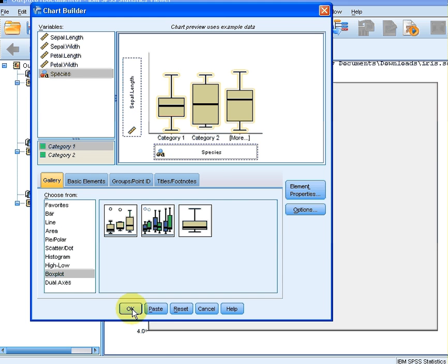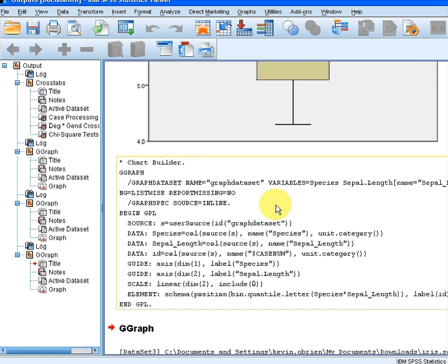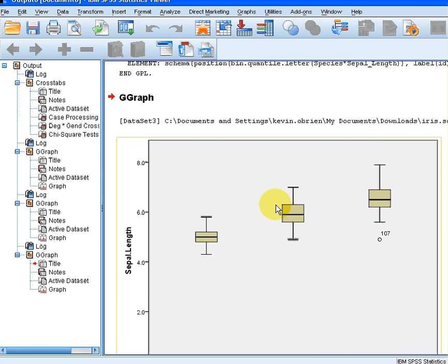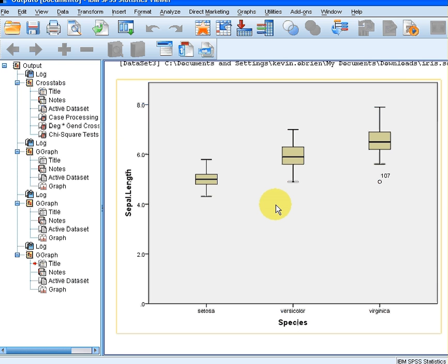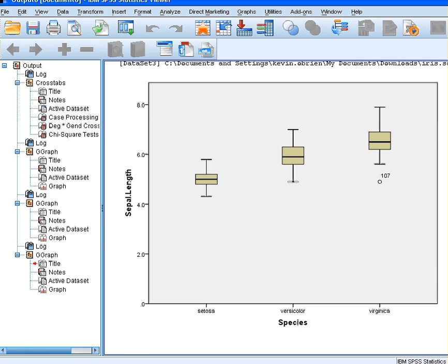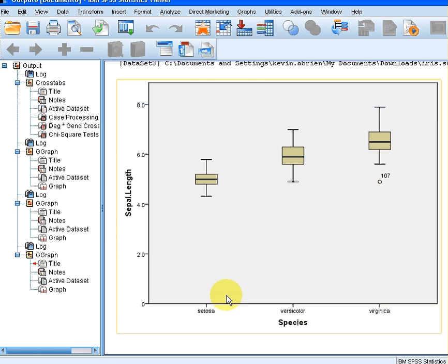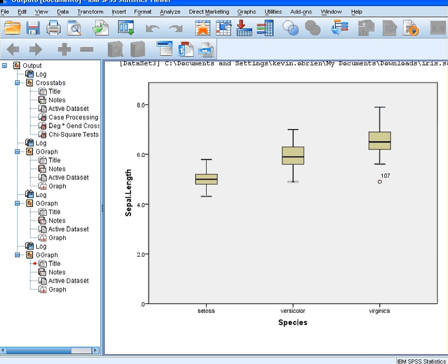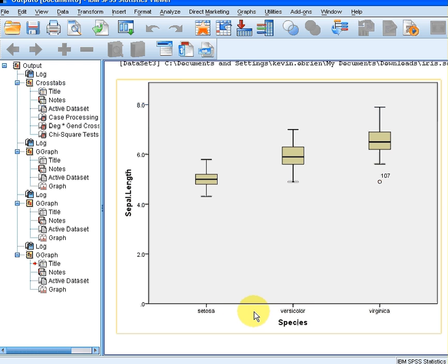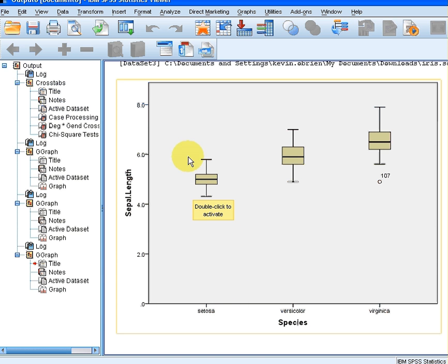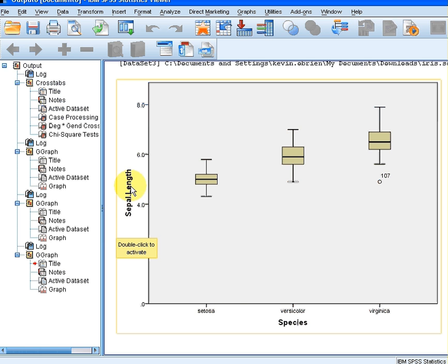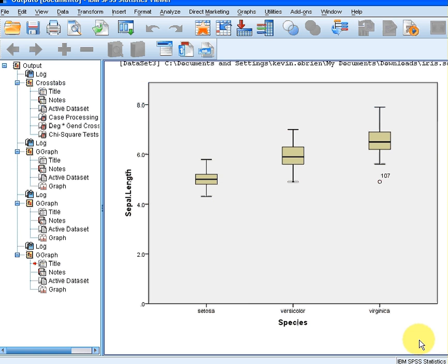Here we go. So here are the boxplots for the three types of species. So it gives us an indication of the range of each value of sepal length for each of the three species. So it is actually an aid to compare the three. And that is it.